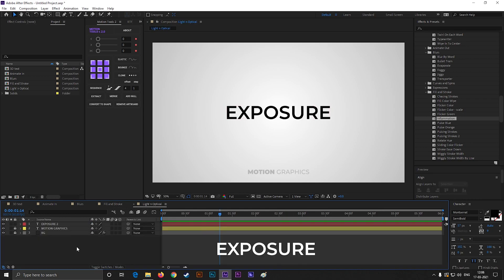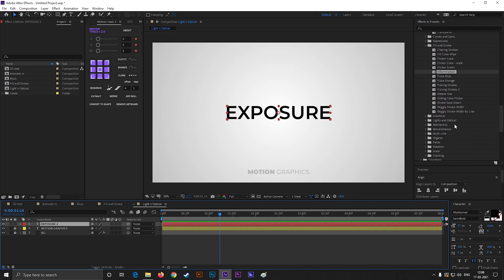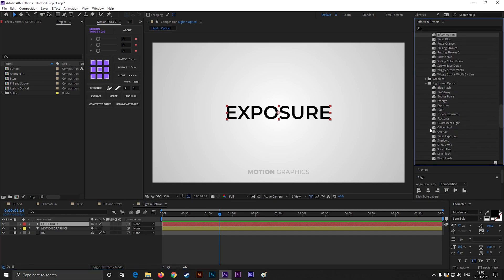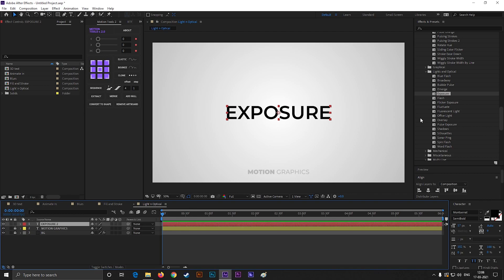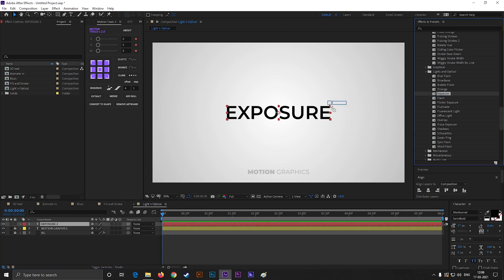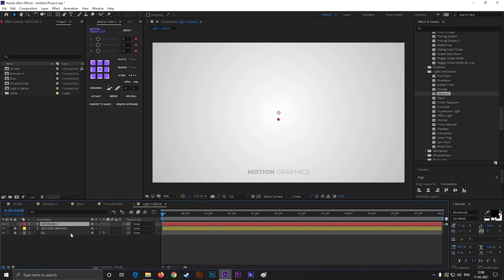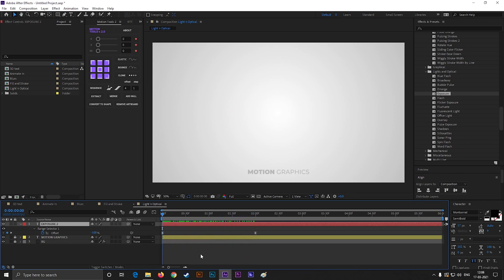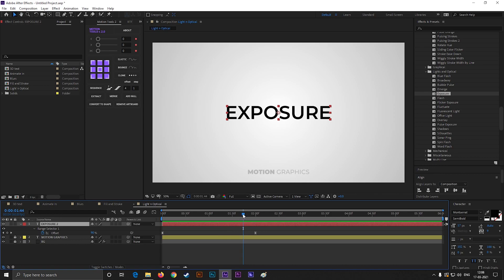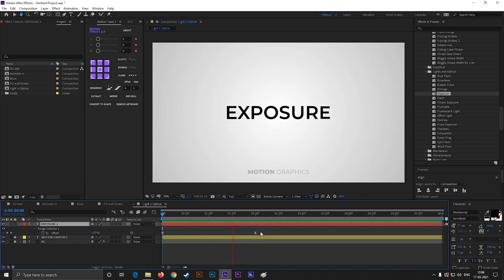Let's go for the last one. You can find this one under the Light and Optical section, known as Exposure. By using this you can easily create a professional looking text animation. Also you can use this for title animations. You're always free to play with the graph to get different results.